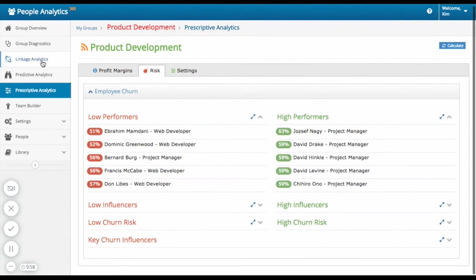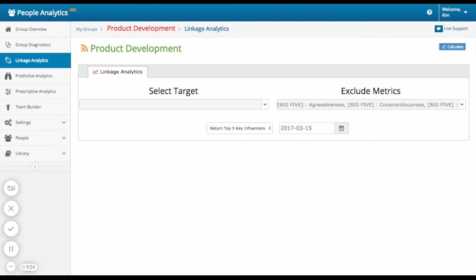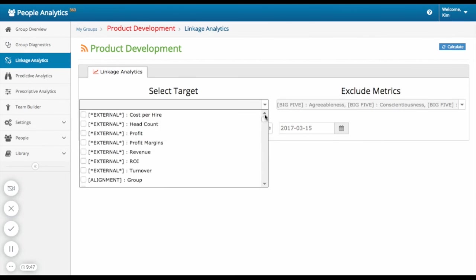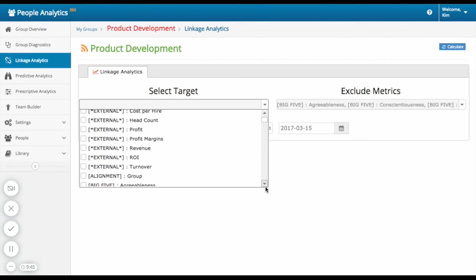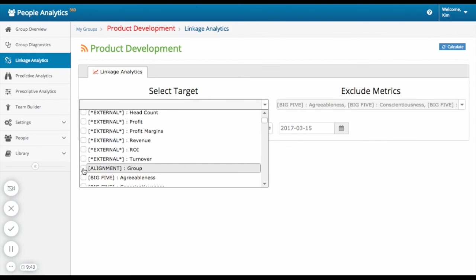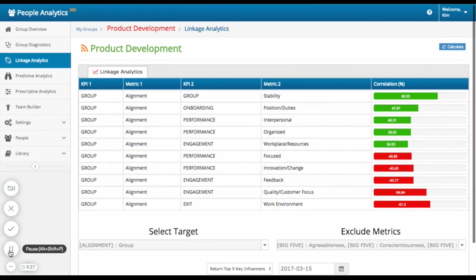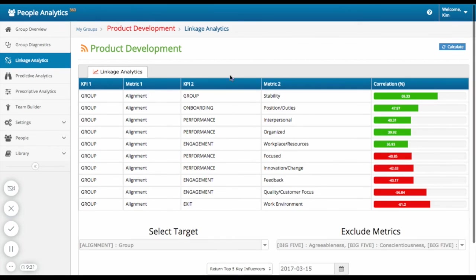Next up, linkage analytics. With linkage analytics, you can see how group alignment, for example, correlates and affects a number of different factors. Here you can see how group alignment impacts group stability, for example. You can see it's a pretty positive influence at 69.33%.